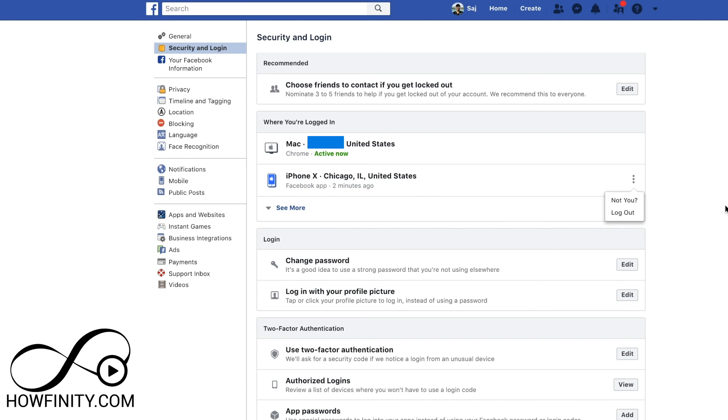So it's going to show iPhone X if you're on Messenger, and you can press the three dots and logout just like that. You could even log out of the Facebook app the exact same way. So that's how you're able to log out of Facebook Messenger on any device.